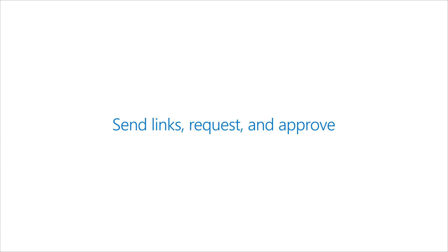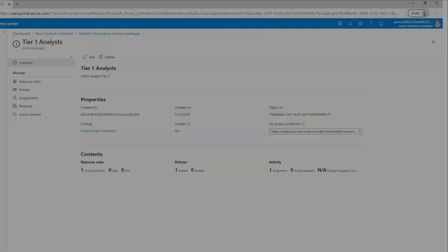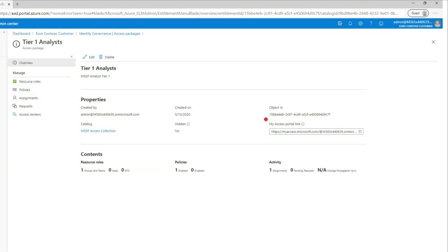From there, the MSSP employees can request access. Once a customer approves, they'll have access to the customer's tenant with the specified permissions. They simply copy the My Access Portal link and share it with the MSSP.